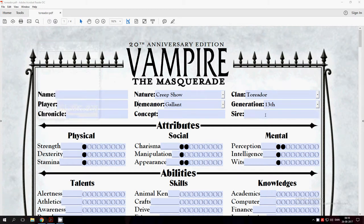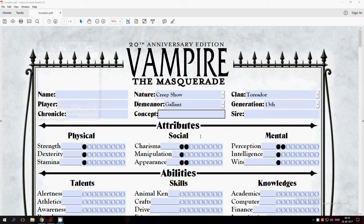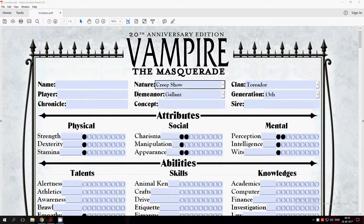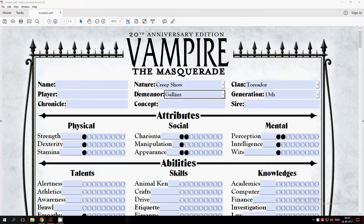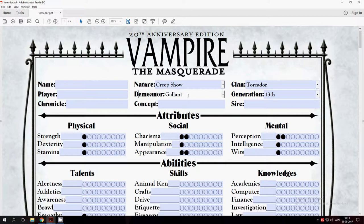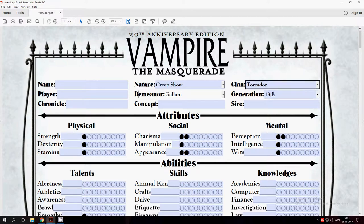Hello there! This time we're going to make a Toreador. In The Nature I have taken Creepshow because I think that is suitable, as I think I will make an artist, so your paintings are going to creep people out. And your demeanor, how people see you, is Gallant, so people think you are a finer person or a gentleman. Every vampire starts at generation 13, which is how close you are to the original vampires—here you are 13 links away from the first.